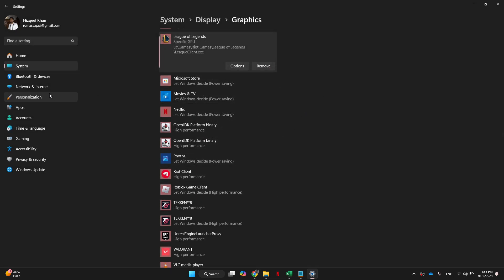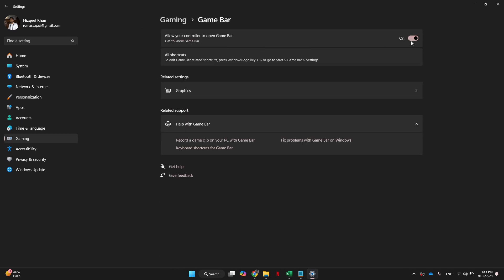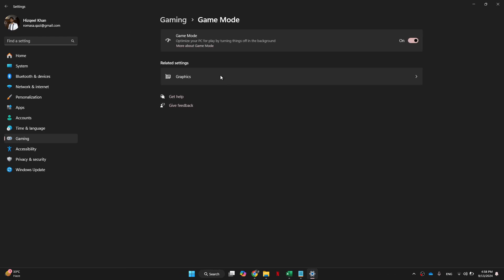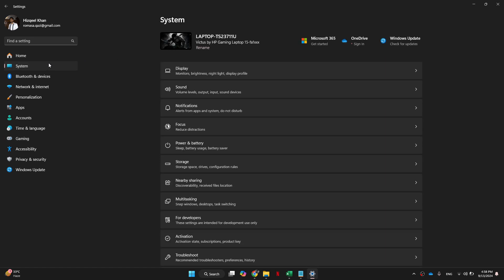Get to the gaming tab from the left side menu and make sure to disable the game bar. Then go back to the previous window and access game mode. Make sure that game mode is enabled, as this will give you the highest performance.